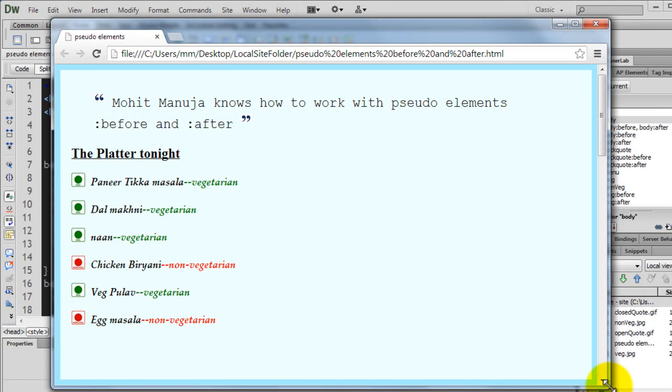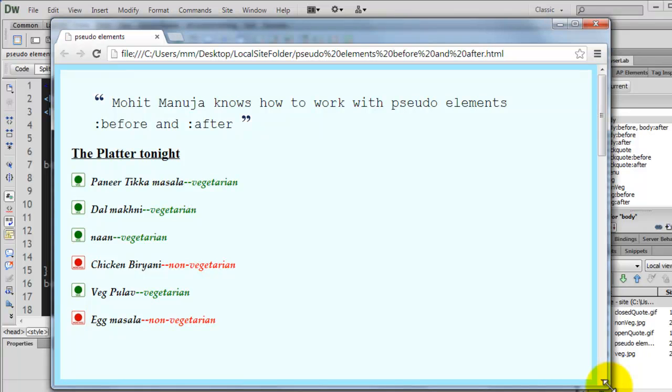So content before content, content after content, content before or after some element. And that's possible with the pseudo-elements colon before and colon after.